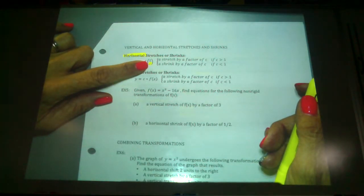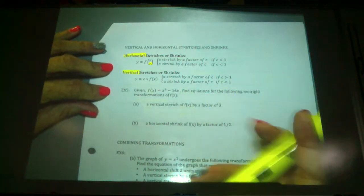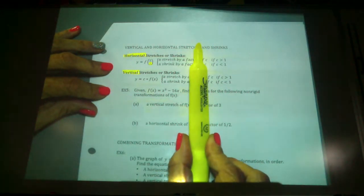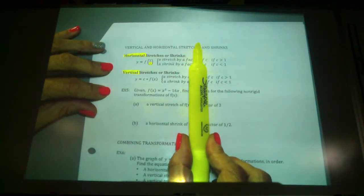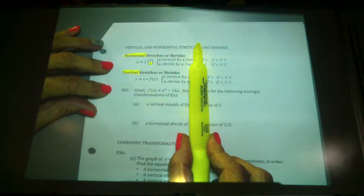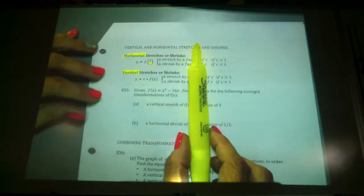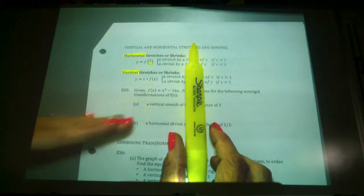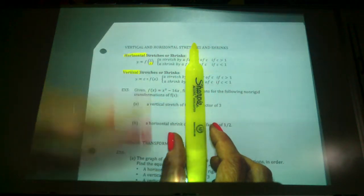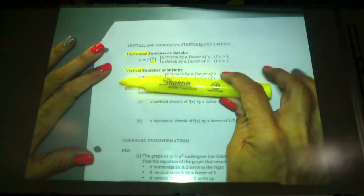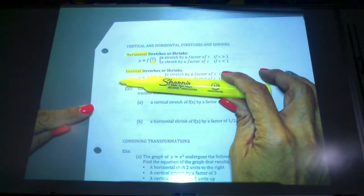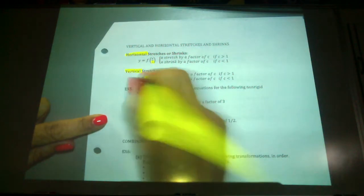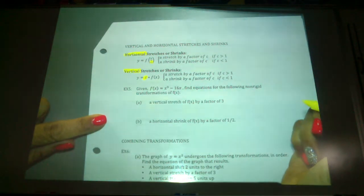For a vertical stretch, the y-axis is a vertical line, so it affects the y-value. The y-value is the whole function, meaning we apply the factor to the outside. Anytime it's vertical — vertical translations up or down — it was always to the outside. Horizontal (right or left) was always to the inside. That's one way to remember how it works. Notice that c is being multiplied to the outside of the function.